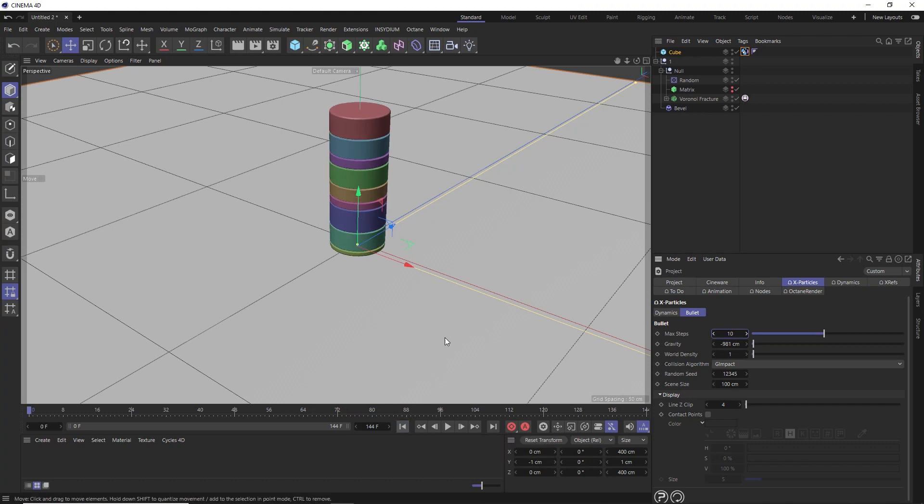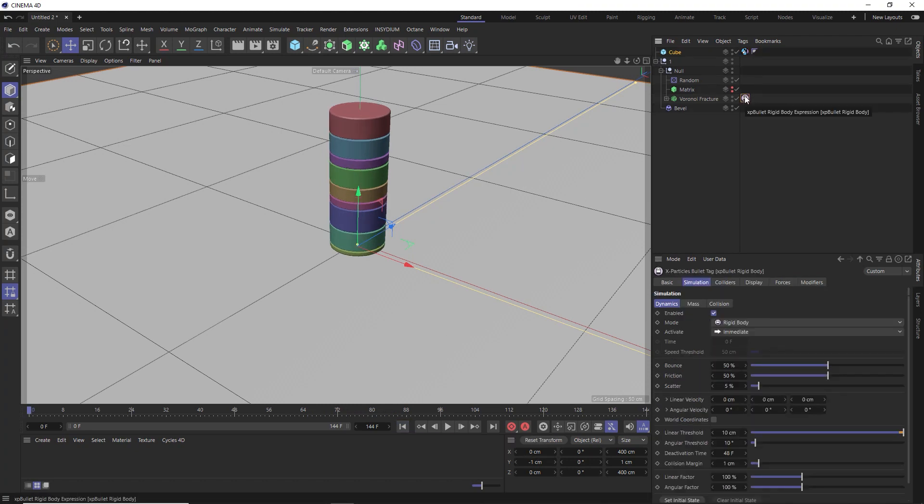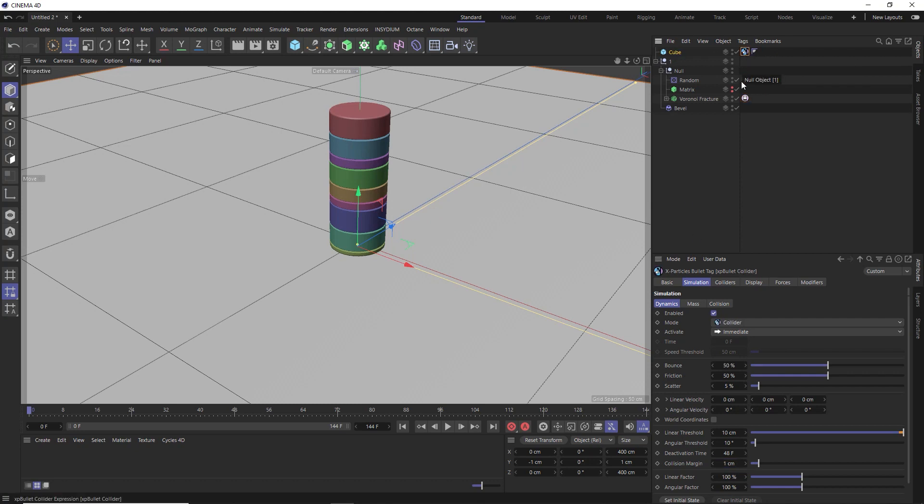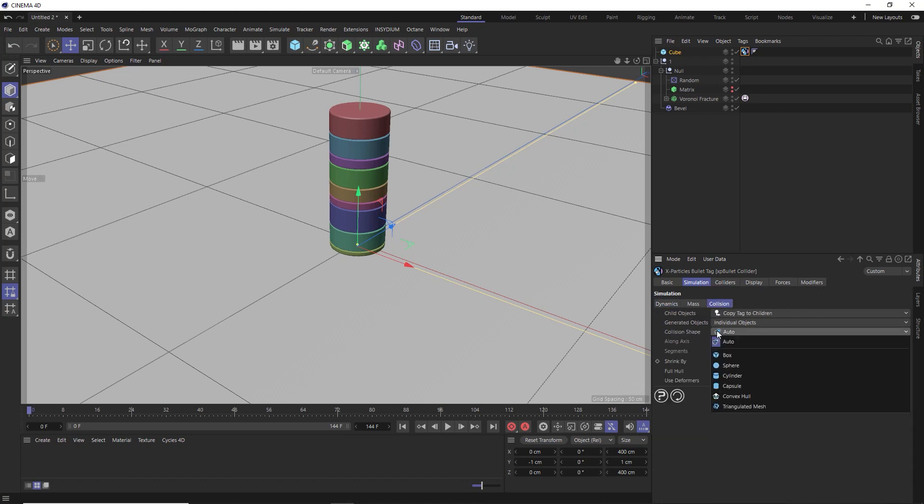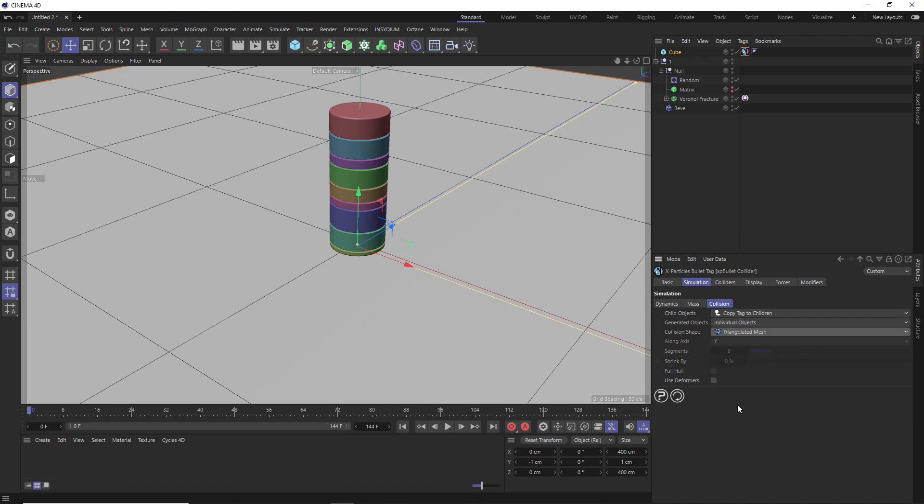And it still wants to fall over, but things are looking a little bit more stable now. So let's take a look at the tags themselves on the fracture tag down under simulation. We've got some more dynamics controls here. So let's reduce the bounce in our slices and the collision margin. Then we'll take a look at the tag on the floor. Let's get rid of the friction and increase the bounce. Then in collision, we'll change the collision shape to triangulated mesh.